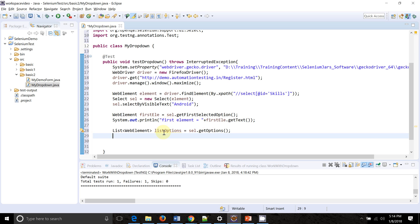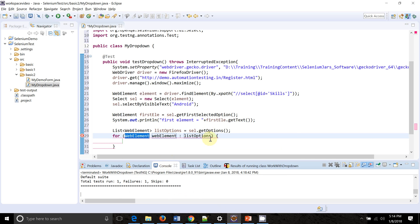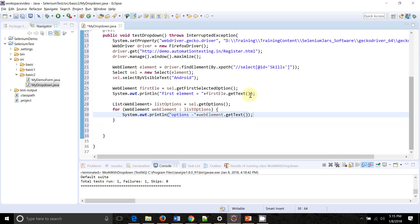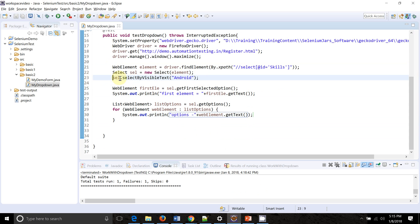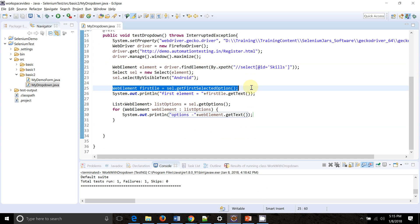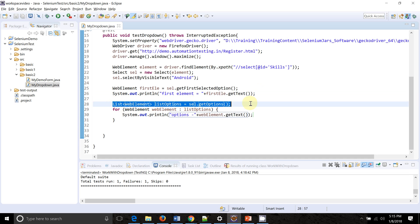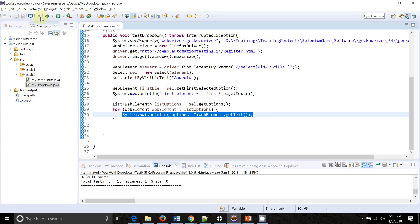I'll put a for-each loop to iterate over all the options and print the text of each one. To summarize the script: we got control of the dropdown, selected 'Android', retrieved the selected element and printed its text (should be 'Android'), then retrieved all values and printed them.